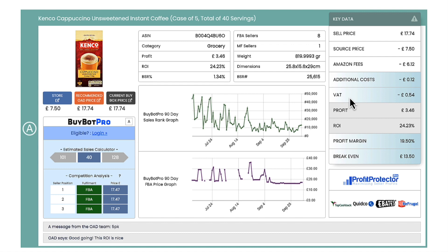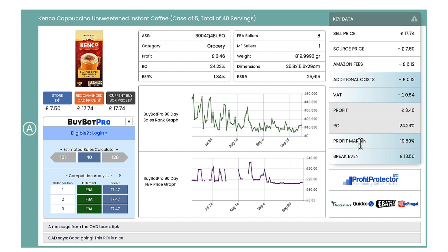Now if you have a BuyBot Pro subscription you can link your BuyBot Pro to your Online Arbitrage Deals account. On BuyBot Pro you will have put in things like your VAT status and any additional fees — Online Arbitrage Deals then takes that information from BuyBot Pro and works out any additional costs you'll be paying, any VAT, and it can also work out your profit margin and your break-even price.